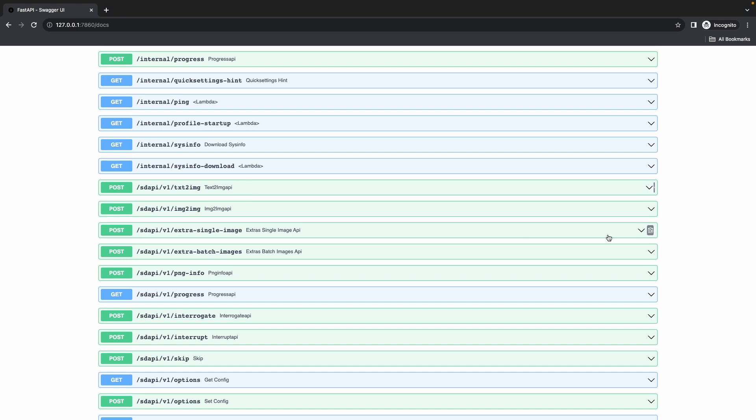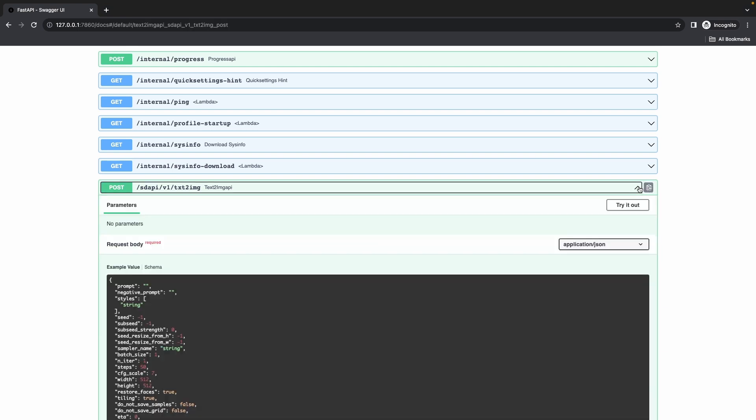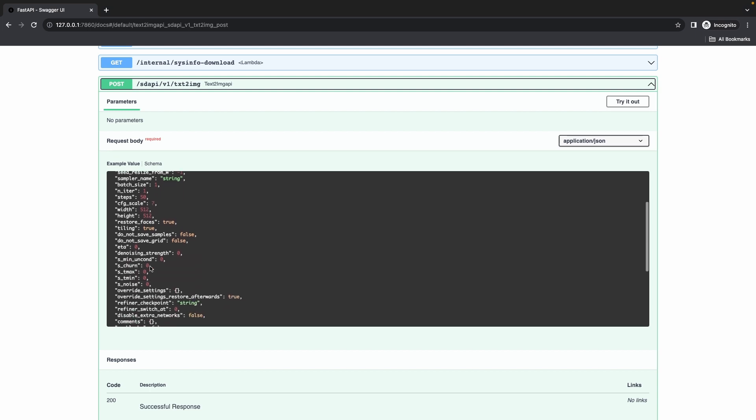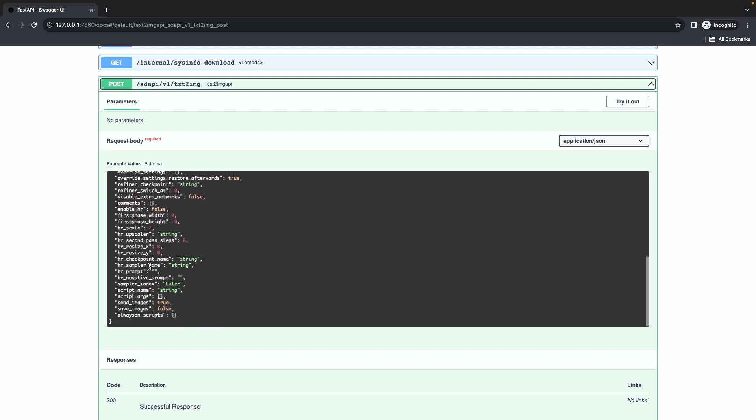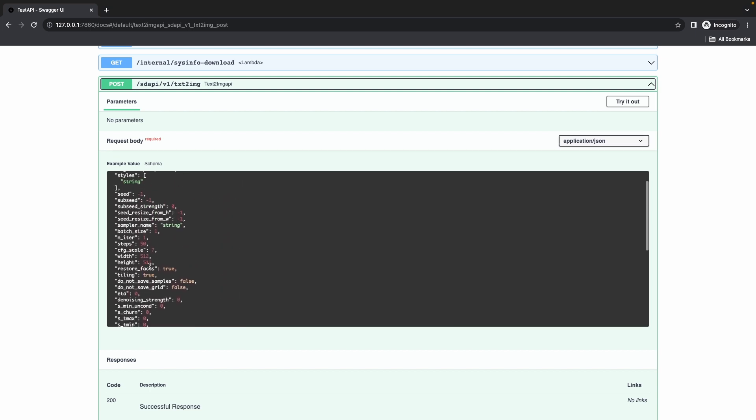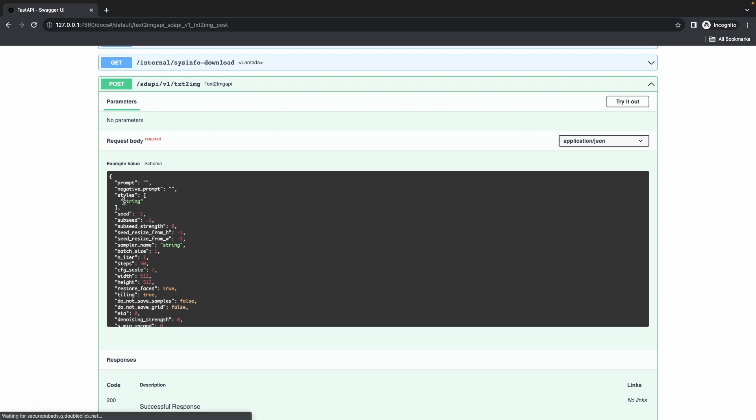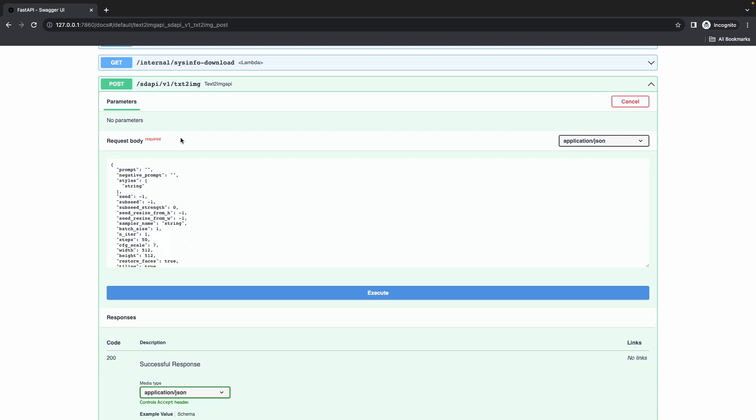The most important API that we're interested in is the /sdapi/v1/txt2img. It has a bunch of parameters that we can pass in. For now we're not interested in every parameter. We're going to only pick what's important for us and we're going to delete the ones that we don't need.